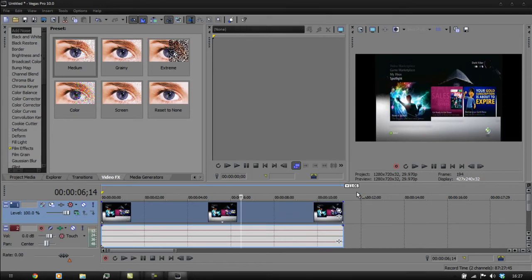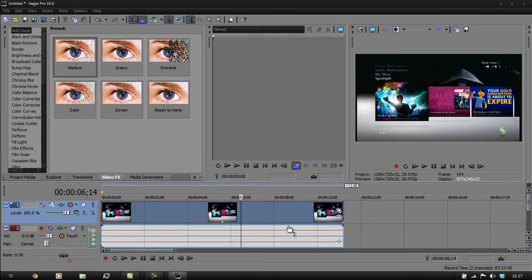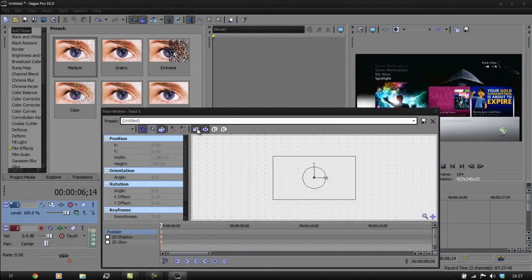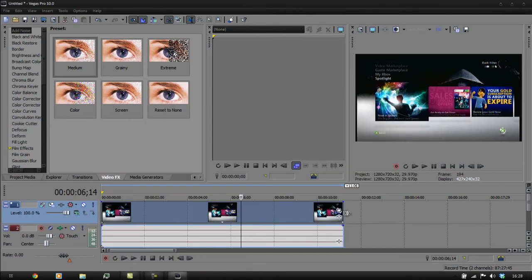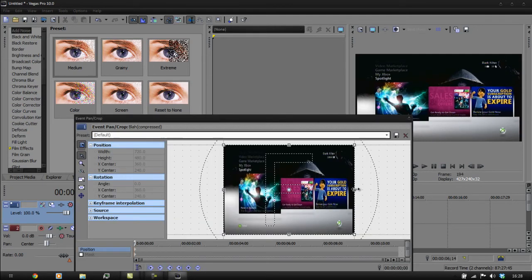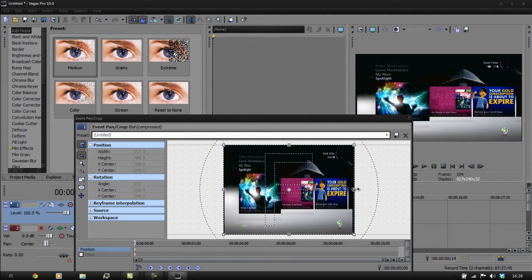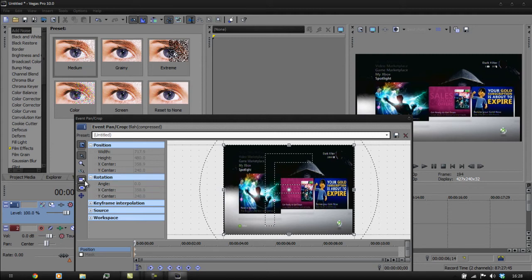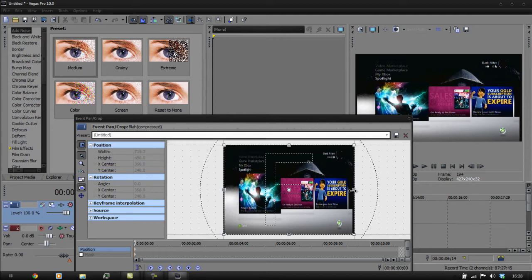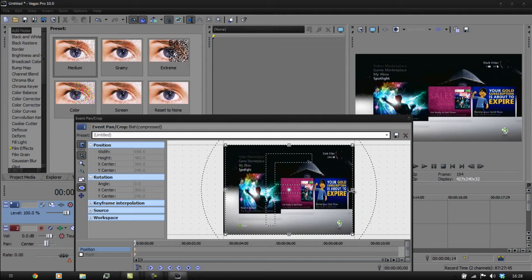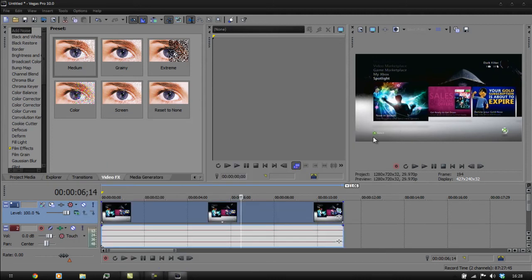So we're going to go to switches, tick off Maintain Aspect Ratio — that's going to stretch it out a bit. Then we're going to click on Event Pan and Crop, and you're going to crop it in. Make sure size is centred. Do not lock aspect ratio — go to default. Then just drag the edge in until your borders have gone. Good enough for me — there you go. So now we've got the video part essentially done, and obviously that's the audio track in there.